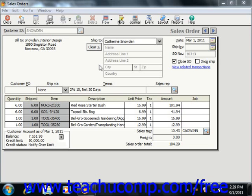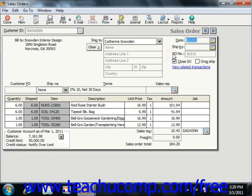You would start by selecting the customer ID of the customer for whom you are creating the sales order. Then you can enter the sales order number assigned to the transaction. You will also enter the sales order date and the ship by date.